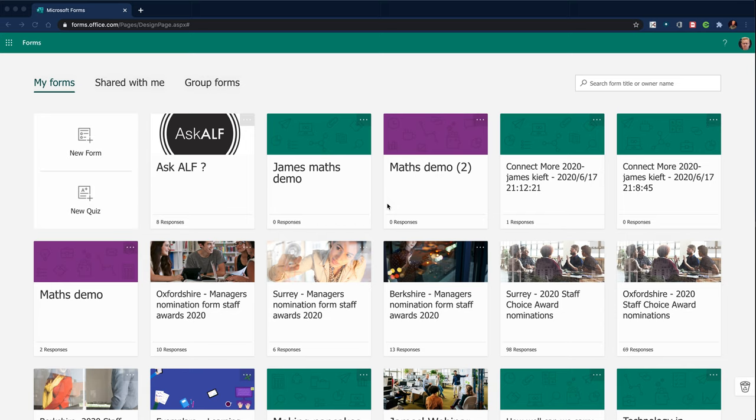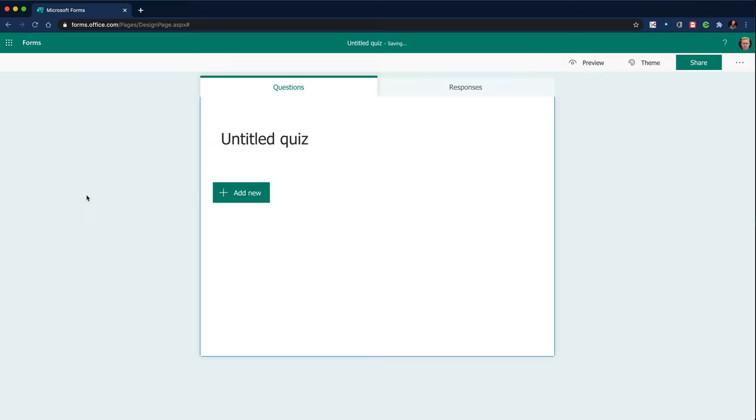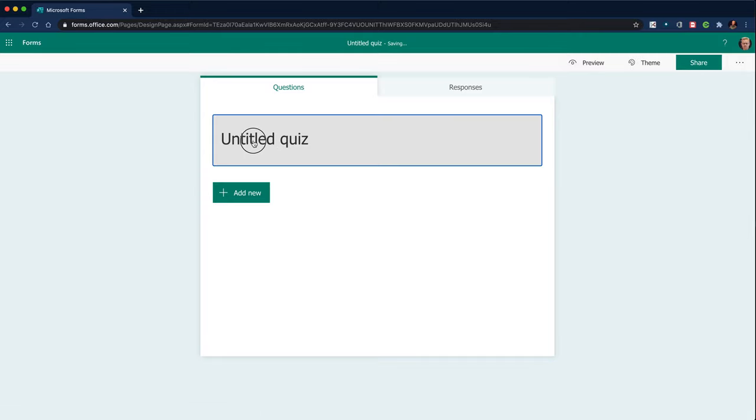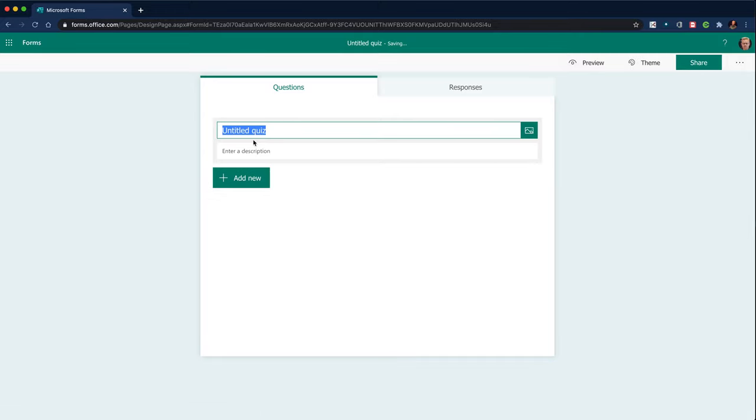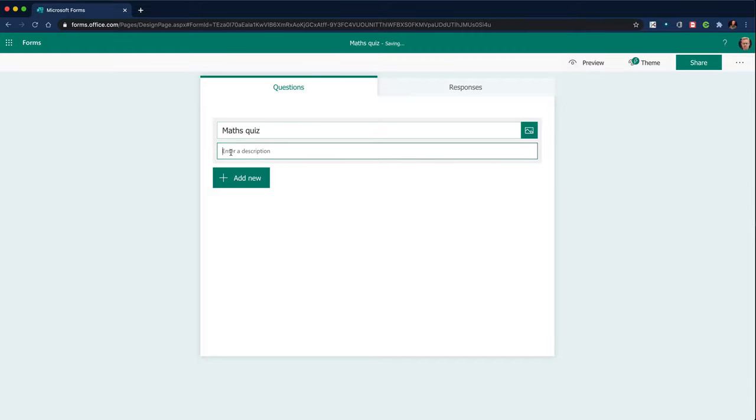Today we're looking at Microsoft Forms and how to create a very quick math assessment. So having logged on to Microsoft Forms, I'm going to click new quiz. I'll call it maths quiz for the purposes of this.